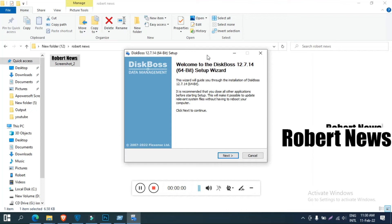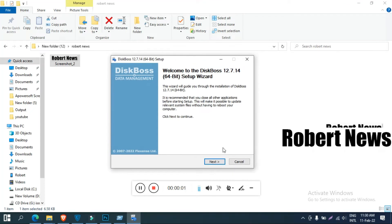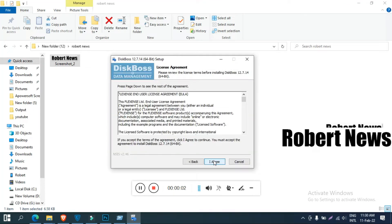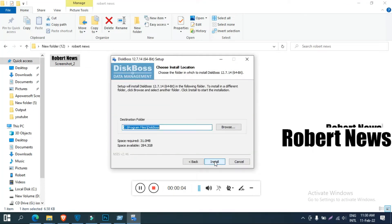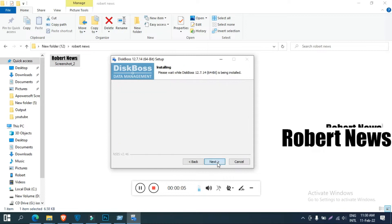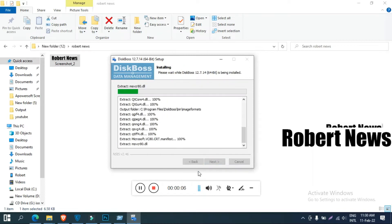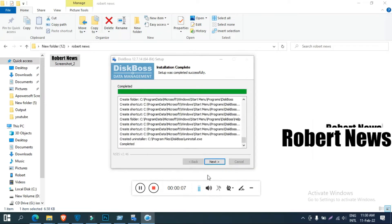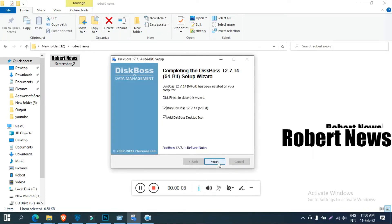Hello my dear viewers, today I will show you software called DiskBoss, version 12.7.14, and this is the free version which you can easily download from Google.